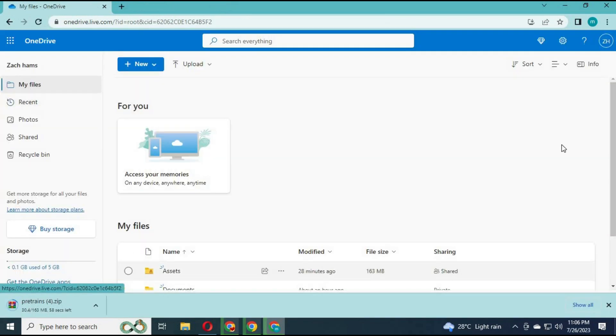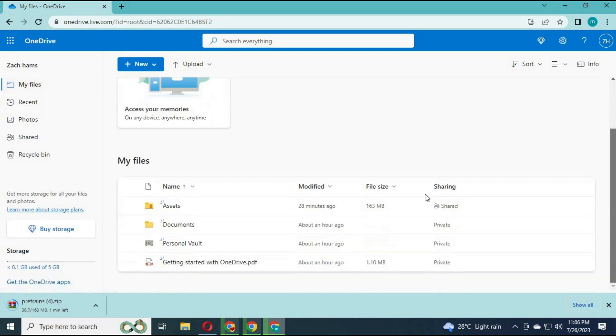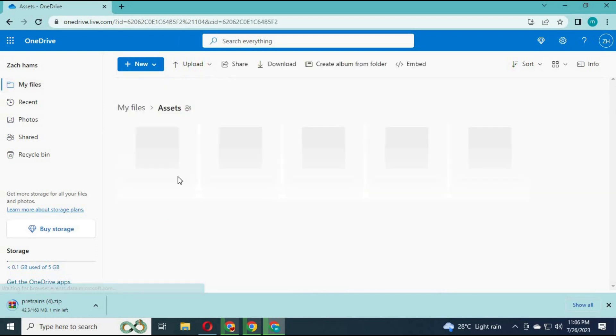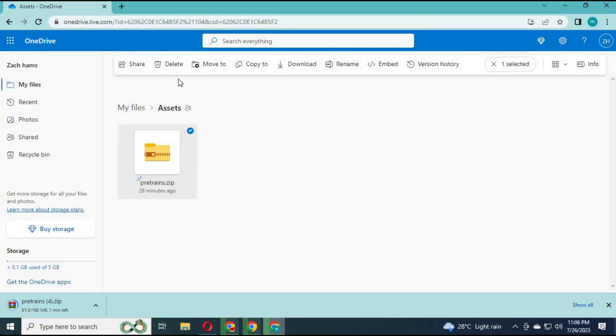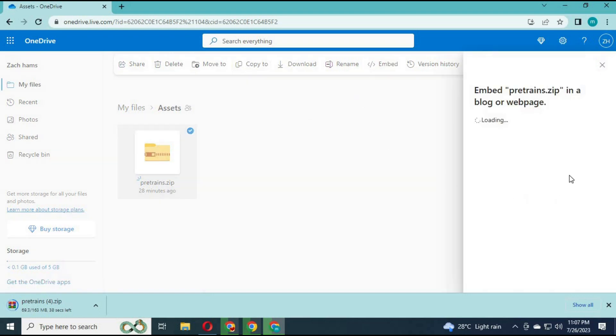Go to your OneDrive. Go to the file you want to generate a direct link for. Click on it. At the top you will see some options. Usually people pick share, but you have to pick embed.